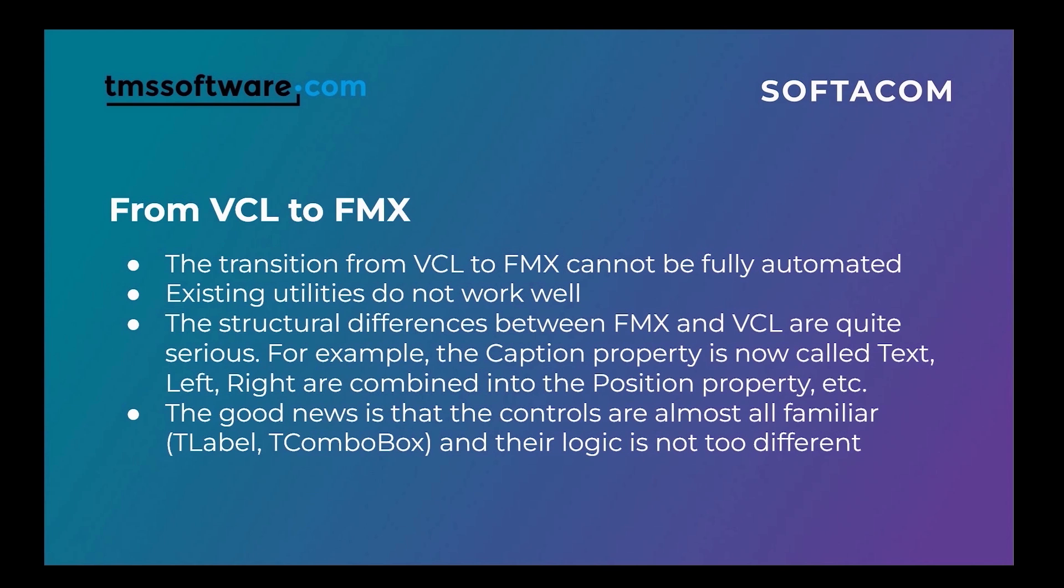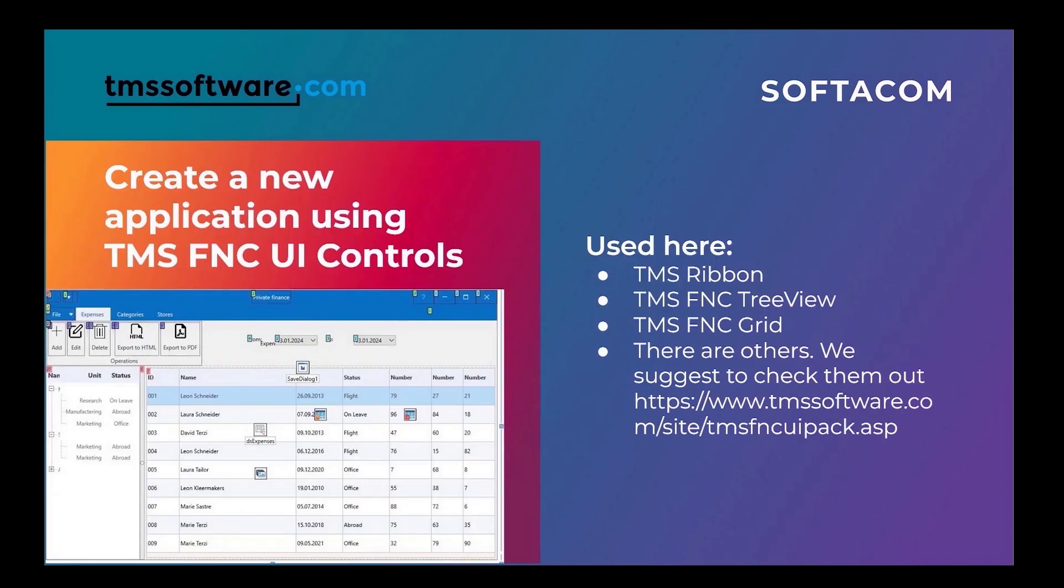But challenges only make a warrior stronger, especially since the new controls from TMS provide us with many more options for customizing the appearance and displaying data in comparison to standard VCL controls.